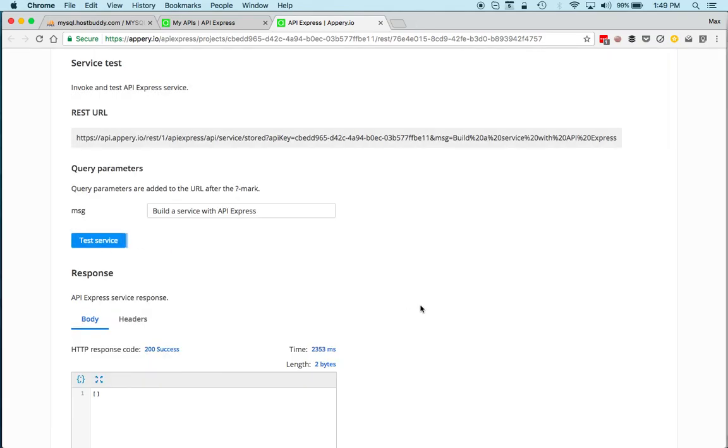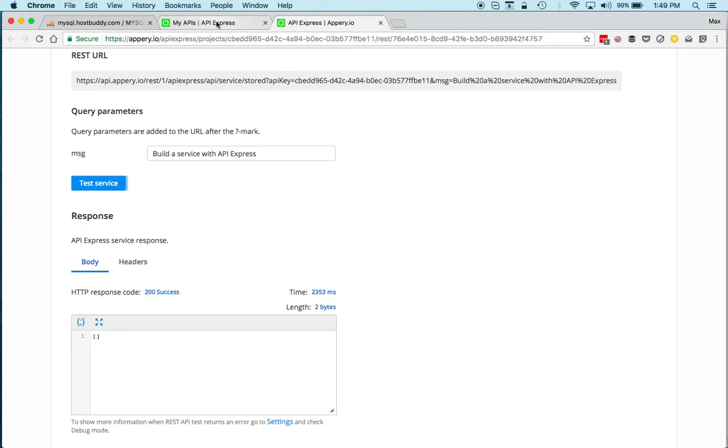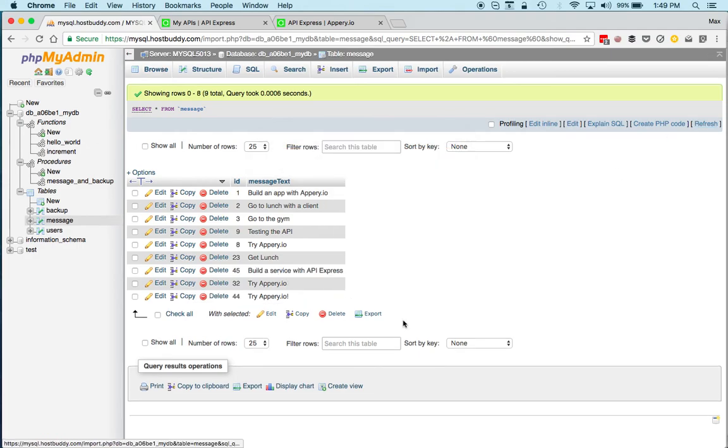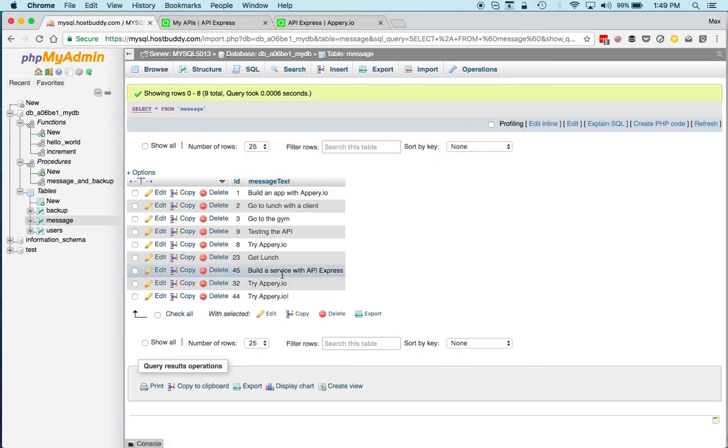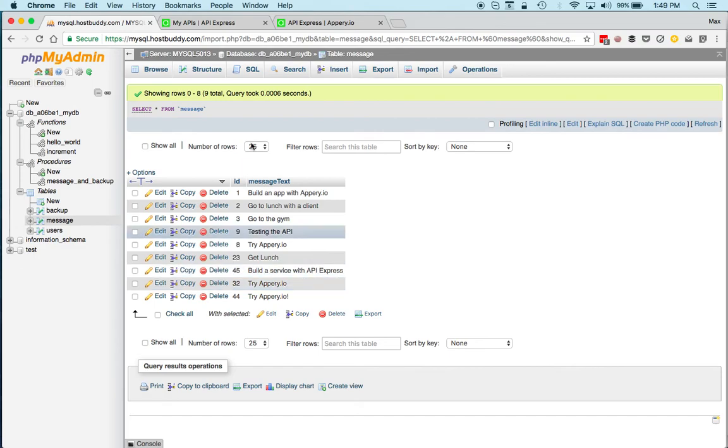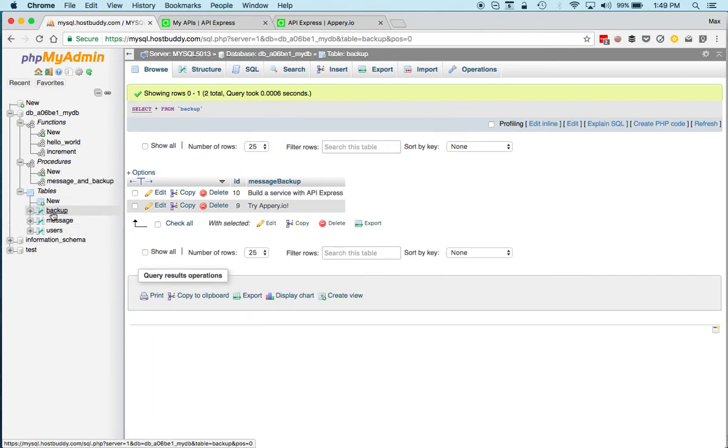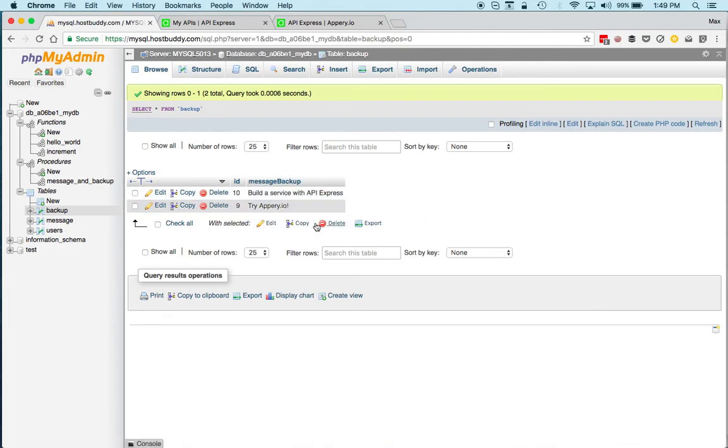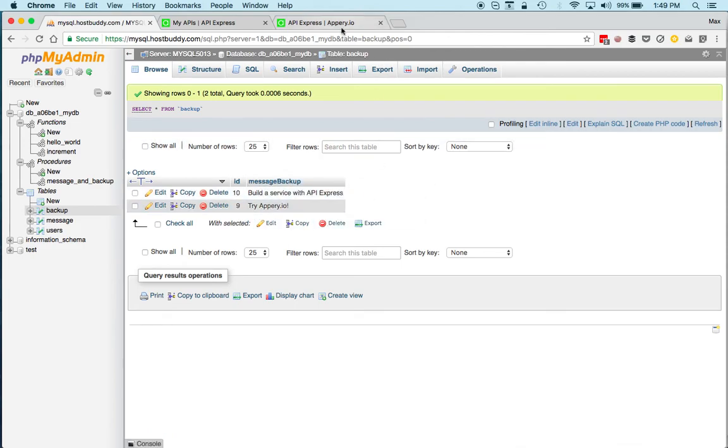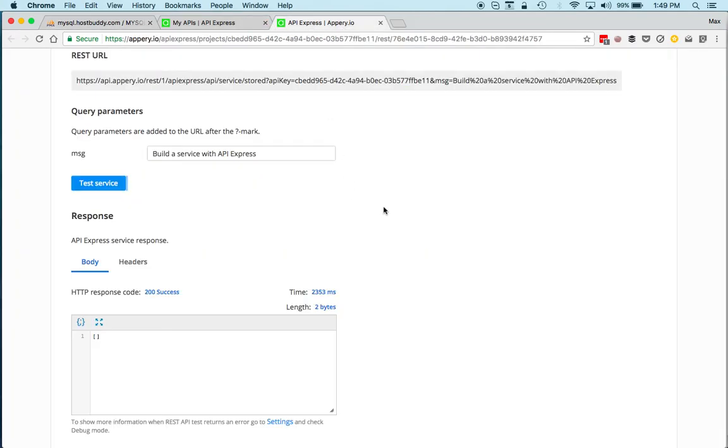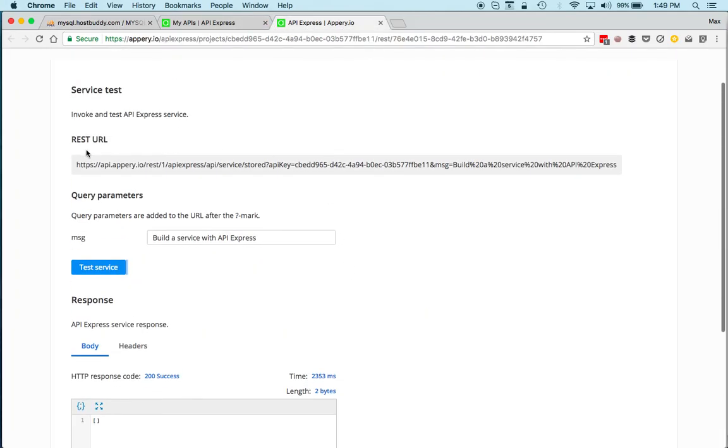Again, no real response here, but if we go back to the database and click refresh, we can see that the ID is 45. So build the service with API Express, and if I go to backup, you can see that the message is here as well. And again, the actual REST API is right here.